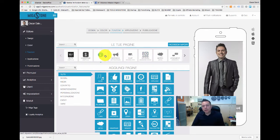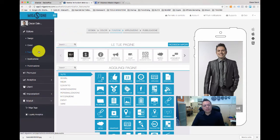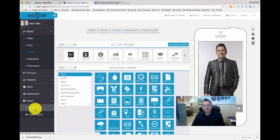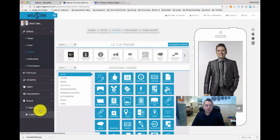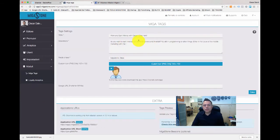After you install Megatags in your Siberian installation, you will see on the left menu of your app back office the module Megatags here on the left. If you click there, you reach the configuration page and you have all the settings here of this new feature.